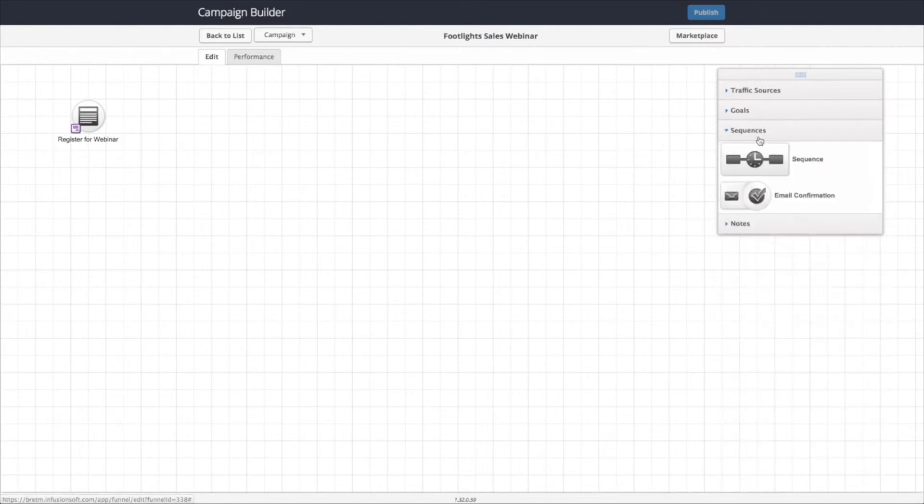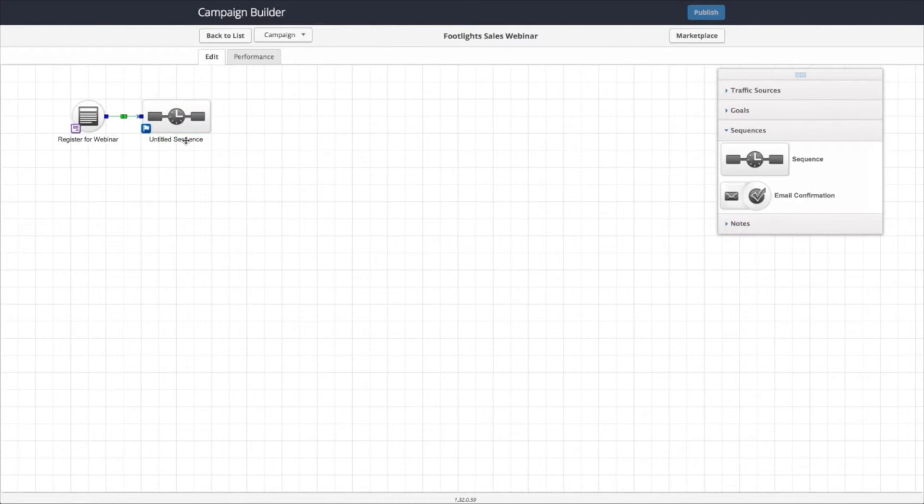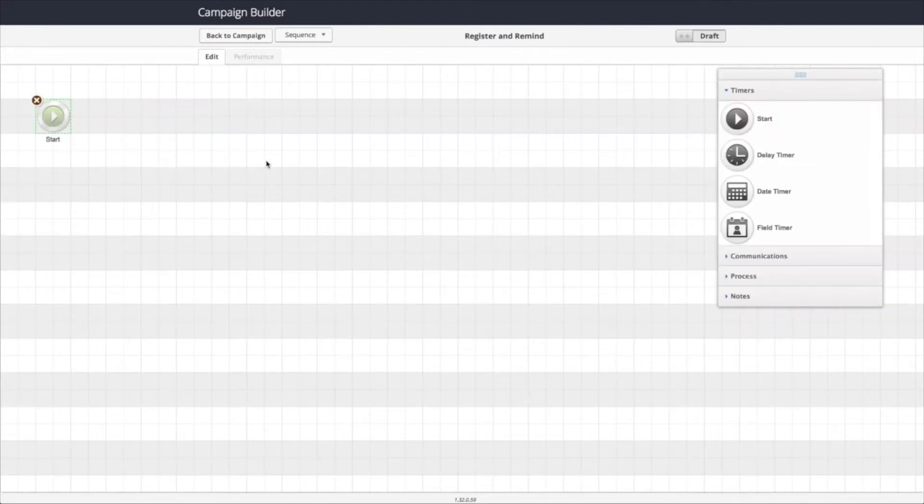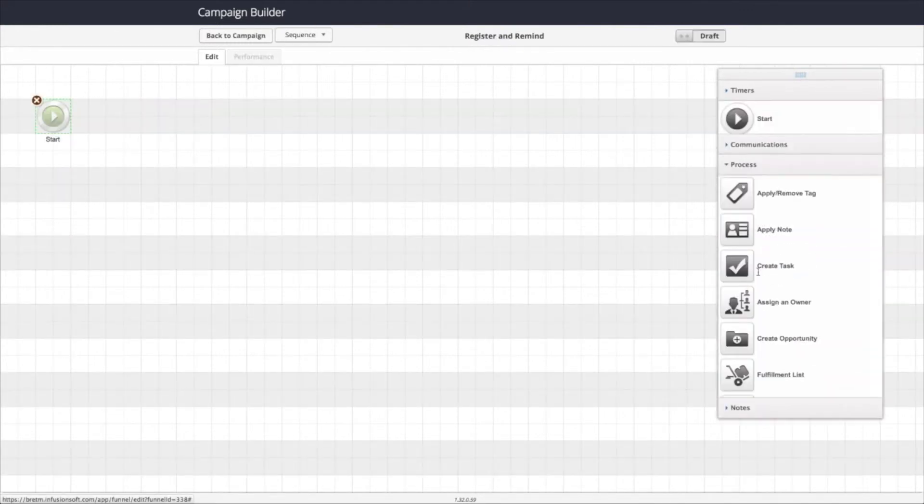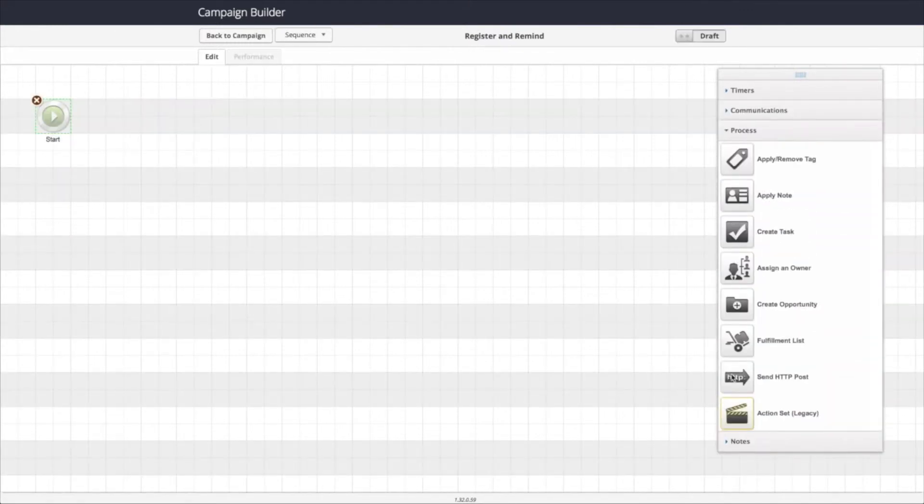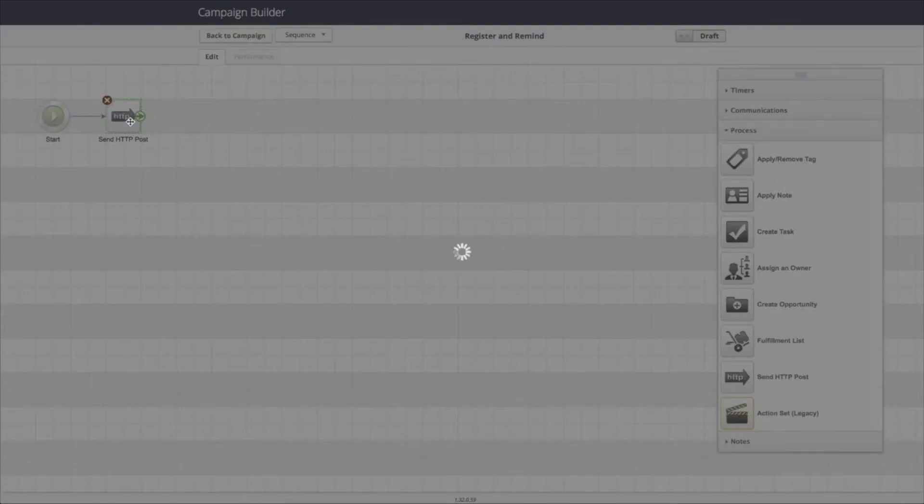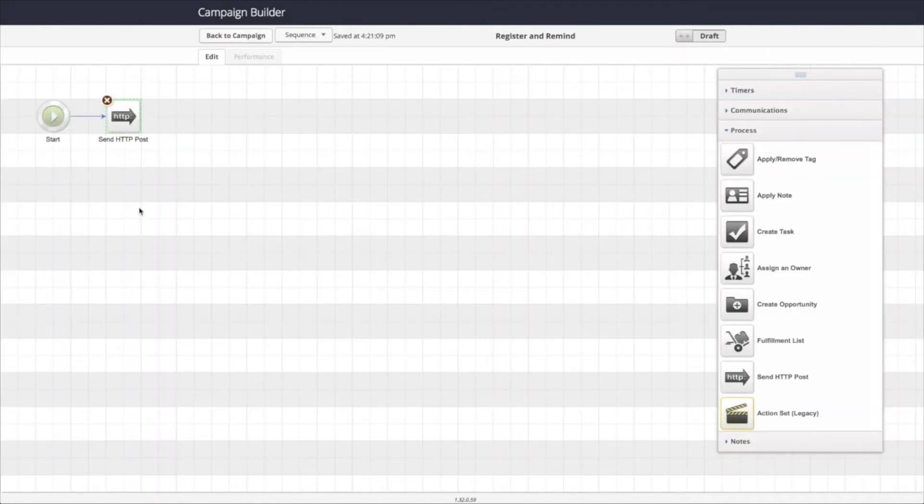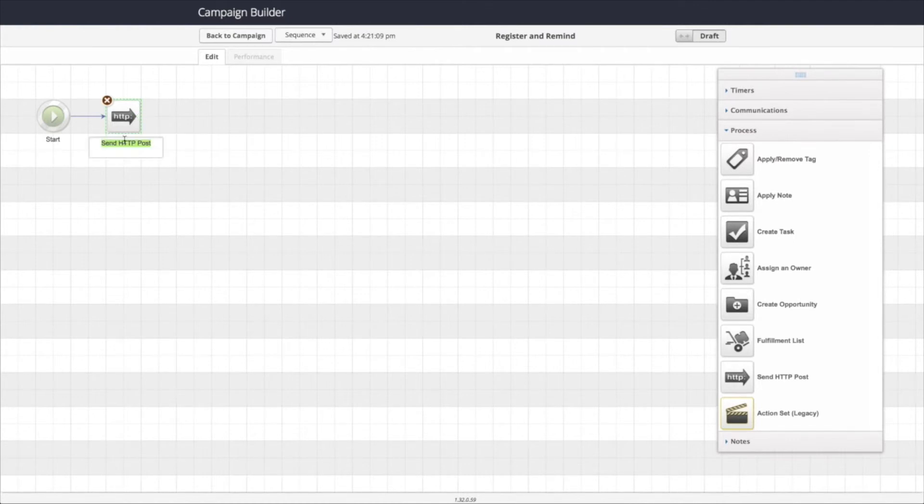Then I need to add a sequence which is going to register them and send the reminder emails. So inside this sequence, first we're going to run an HTTP post process. And we're going to drop in the URL into this post. So that's actually going to handle the auto-registration. I'm going to rename this so that it indicates what's happening here.